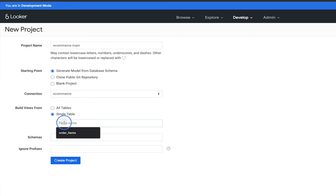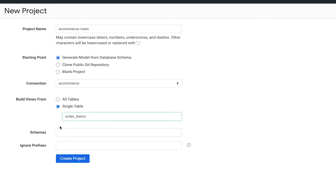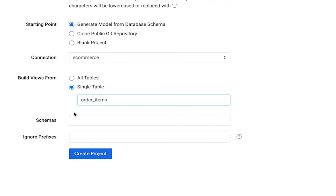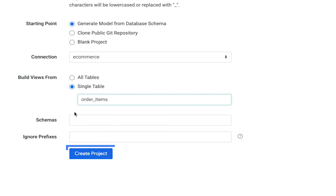Type in the name of the table. If you're not familiar with the different tables in your database, you can also talk to your database administrator about that. Now you're ready to create your project.